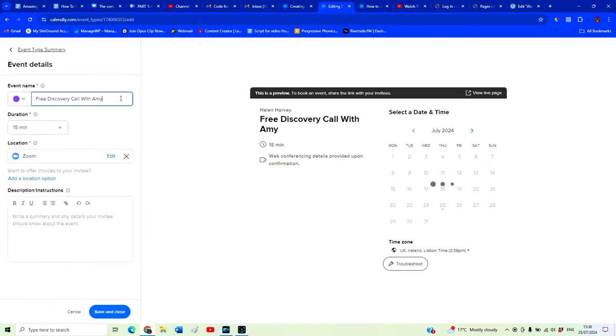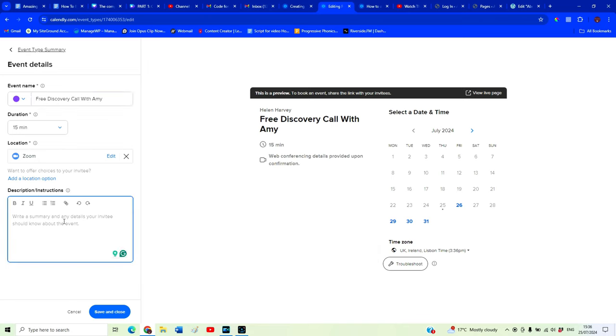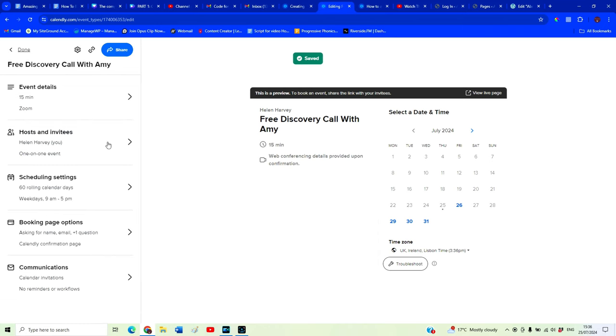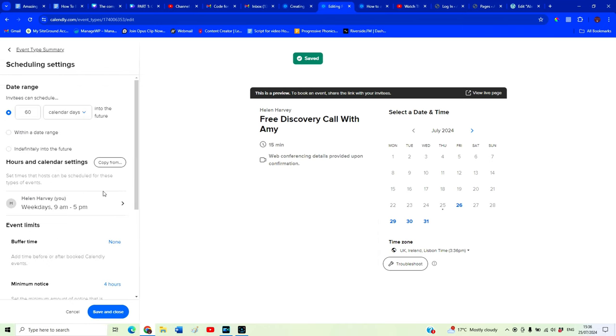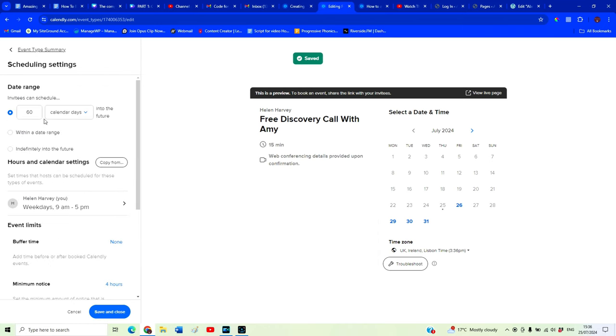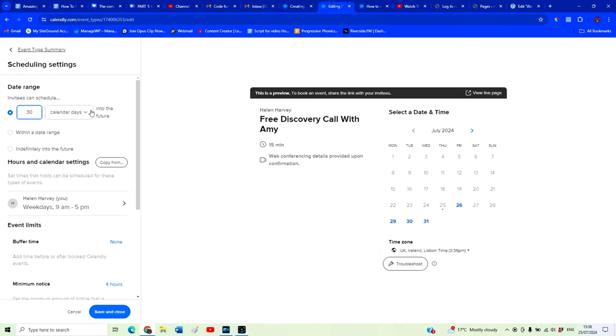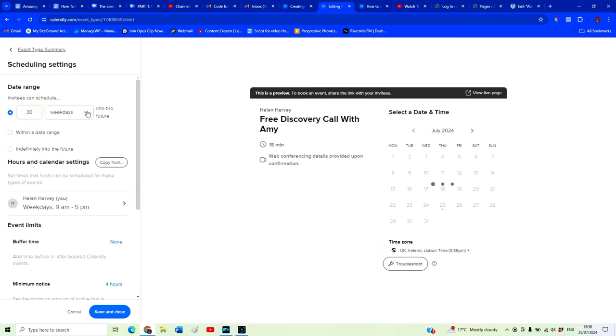Event details. We can create a little bit of instructions here. Save and close. Scheduling settings. This is how far in the future invitees can schedule their appointment. So you might want to have that just 30 calendar days into the future, or you can have that just weekdays into the future. Or you can set it as indefinitely.